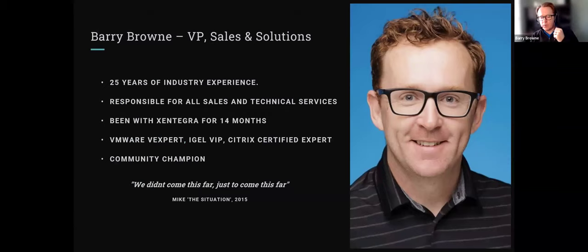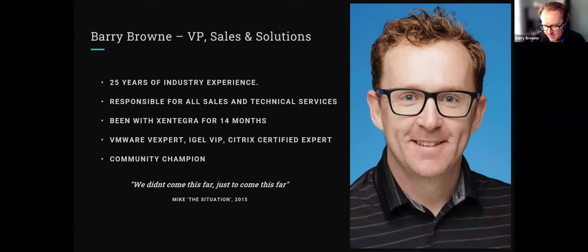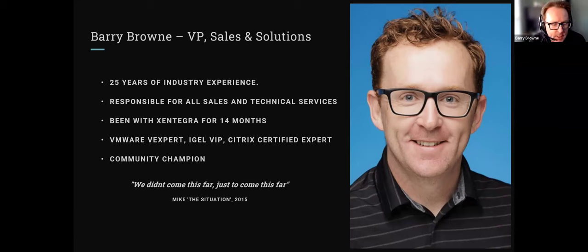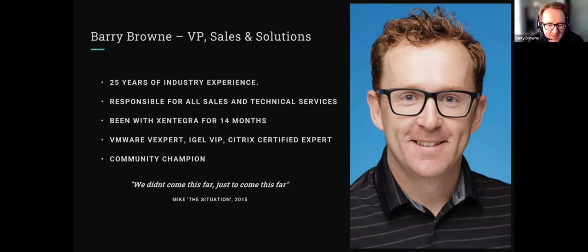My name is Barry Brown. I'm the Vice President of Sales and Solutions for Zintegra Canada. I've been in the industry just shy of 25 years. I've been with the company just shy of 14 months. Before that, I was the Director of IT for a large contact centre in eastern Canada. Don't let the title fool you — I'm a geek at heart, VMware vExpert, IGEL VIP, with expert-level Citrix certification and a couple of VMware VCPs.